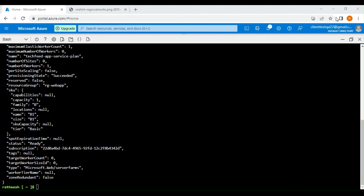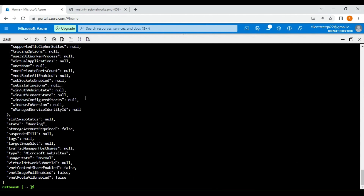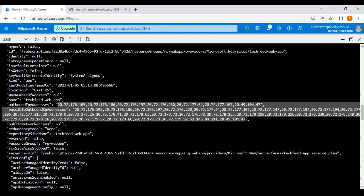Now let's create the web app. I'm going to use the AZ web app create command, getting the web app name, resource group, and app service plan from the local variables. Our web app has been created successfully. You can see these are all the outbound IP addresses — if you want to whitelist this app's outbound IP address in any firewall, take note of these. This IP address will change if you delete and recreate the resource, but while the app is running you can whitelist these IPs in your on-premises firewall or any firewall rule.